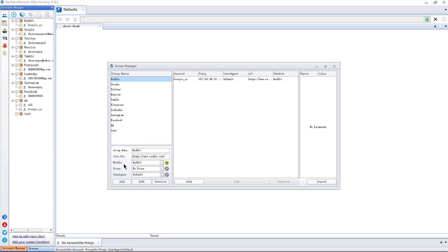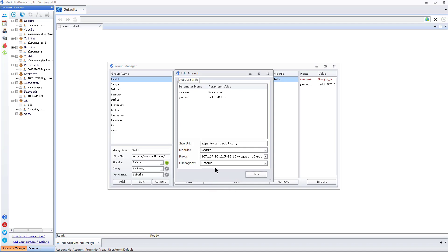If I bind a proxy for an account under this website, the proxy will be preferred when the account is running.